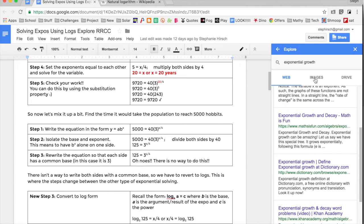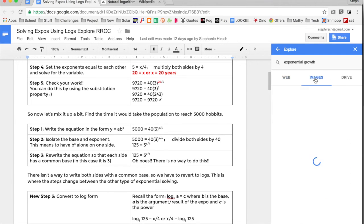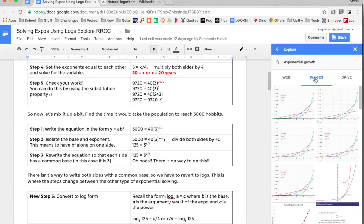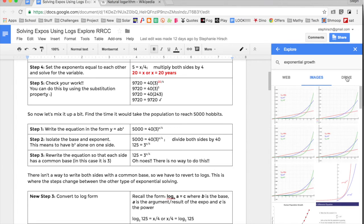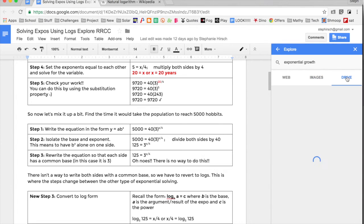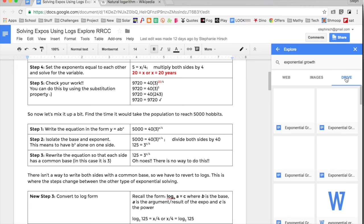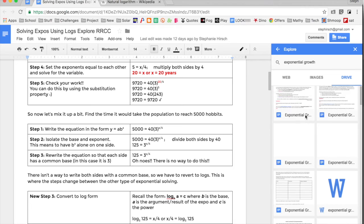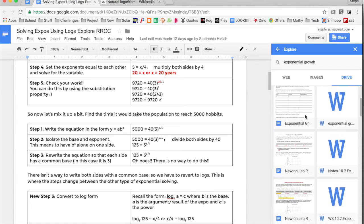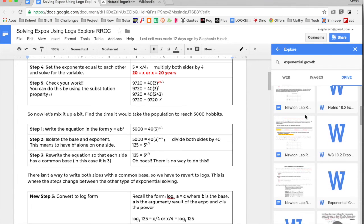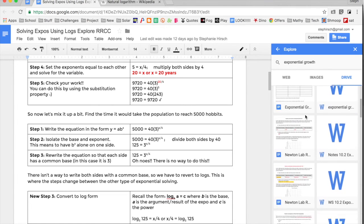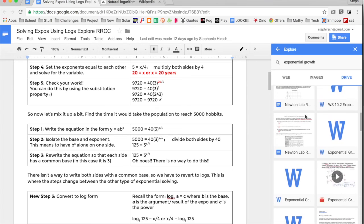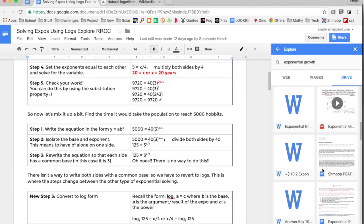I can also see the images that show up for exponential growth as well as, this is really cool, your Drive things that match exponential growth. I see I have a lot of documents that have exponential growth in them. What's really nice is that I could choose to add those things in. Here's a video, I could link to that if I wanted to.